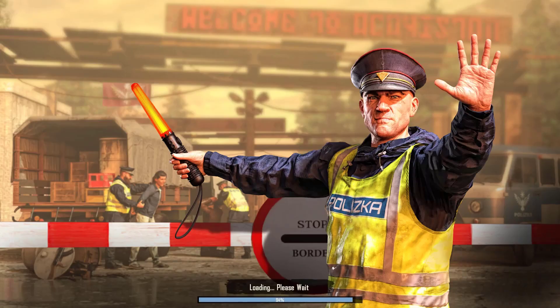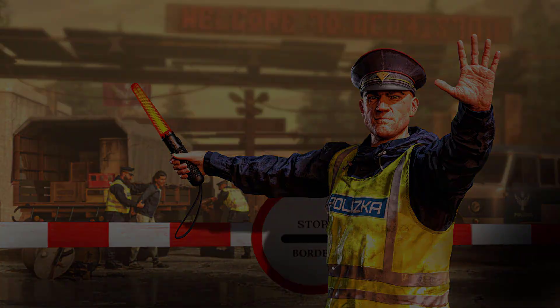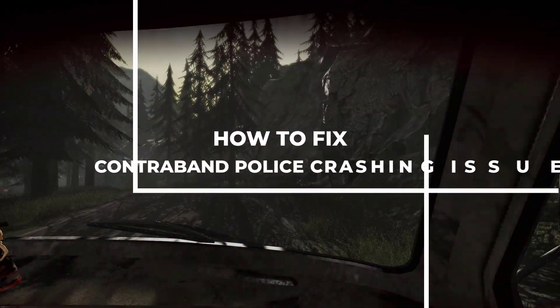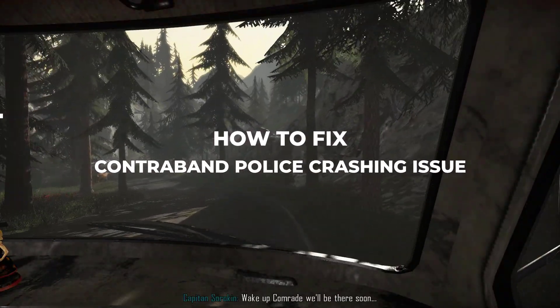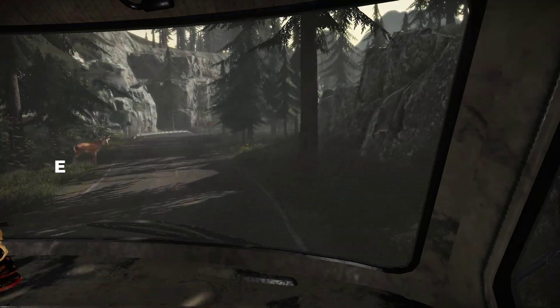There are various factors that can lead to the crashing issue of Contraband Police on your computer, such as software problems, corrupted game files, or not meeting system requirements. In this video, we will be showing you how to fix the Contraband Police crashing issue.